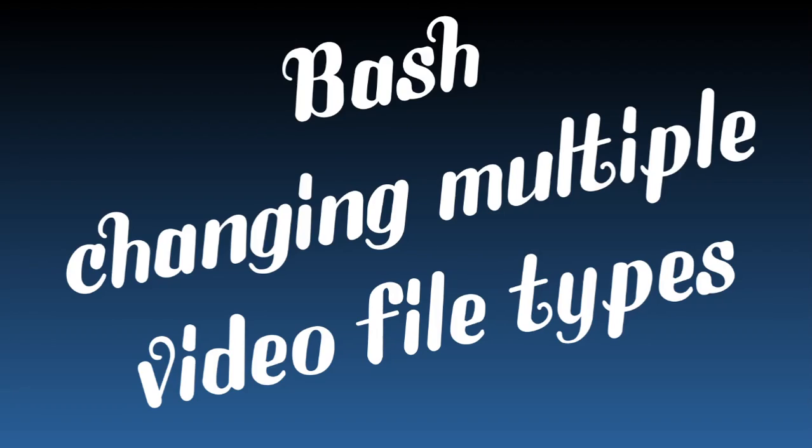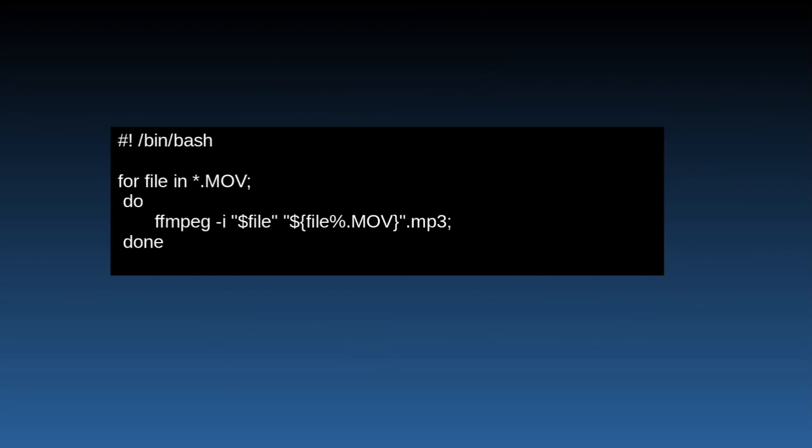So let's say mp4s you want to change them to mkvs or movs you want to change them to mp3s for example, just sound files. You can do that and I found a command - I'll give you the link.